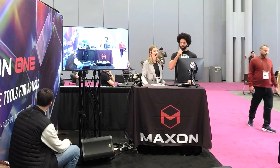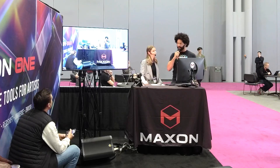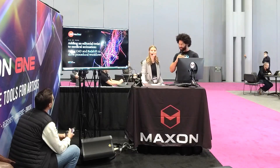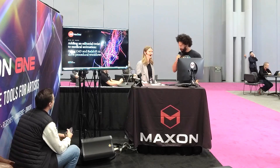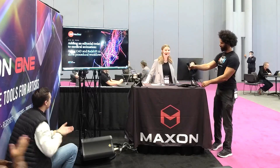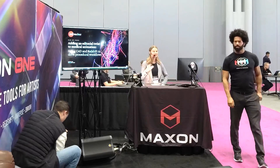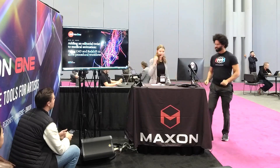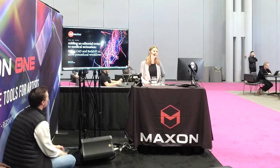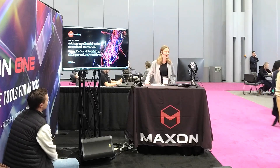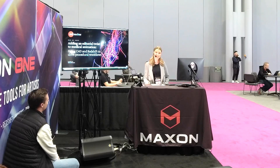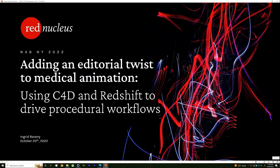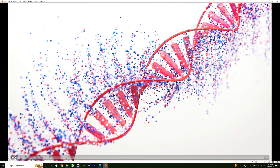Welcome to the 3D Motion Show live at NAB East, aka NAB New York. We're here with amazing artists showcasing how they use Cinema 4D. Today we have a special guest all the way from Toronto — Ingrid Baroney. My name is Ingrid Barani and I'm a junior medical animator at Red Nucleus in Toronto, Canada. Today I'm going to talk about how I use Cinema 4D and Redshift procedurally to create medical animations and illustrations. But first, let me play my demo reel.